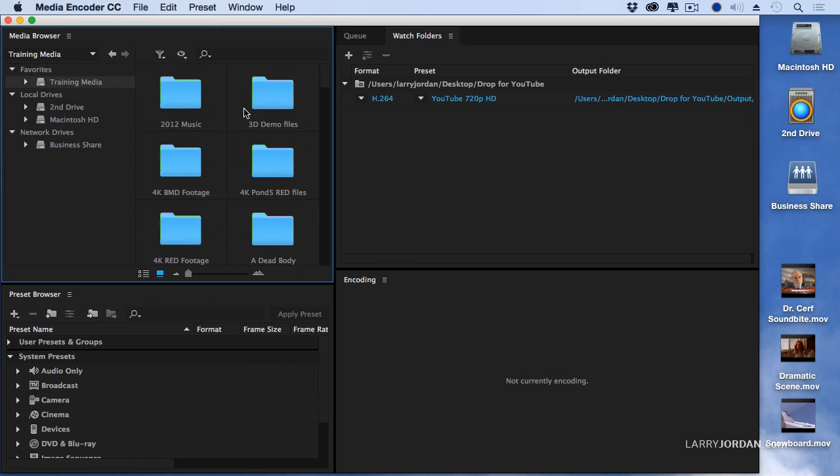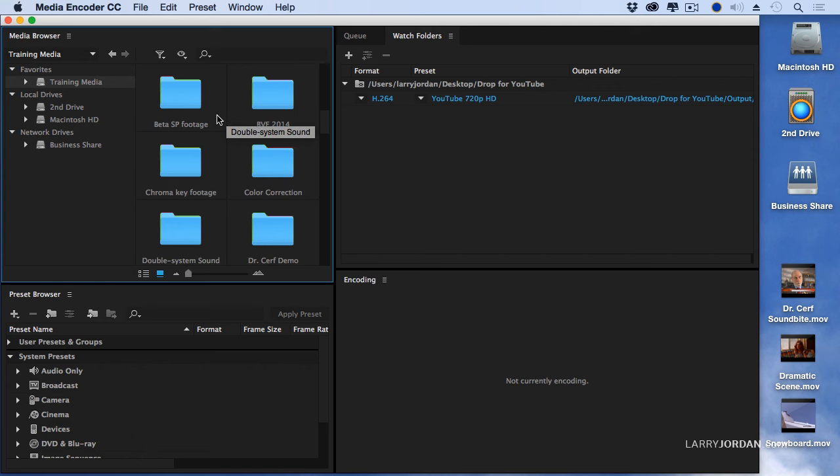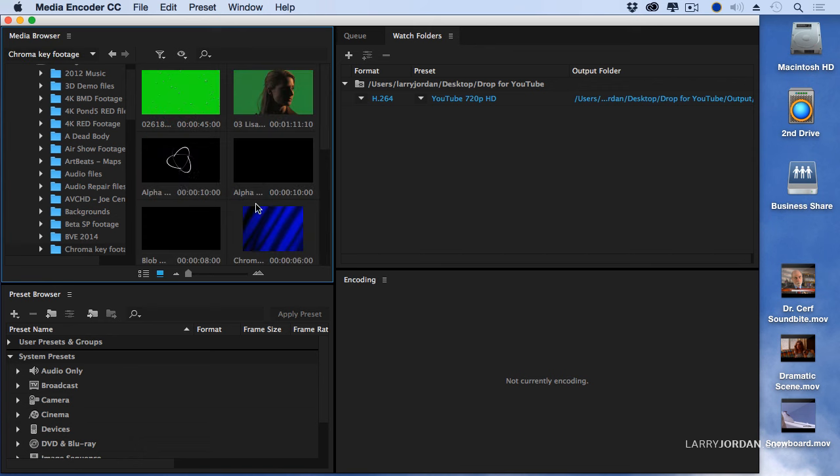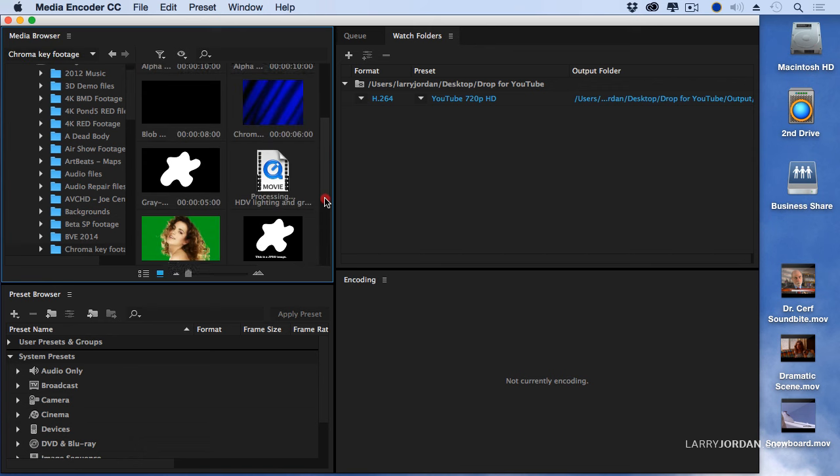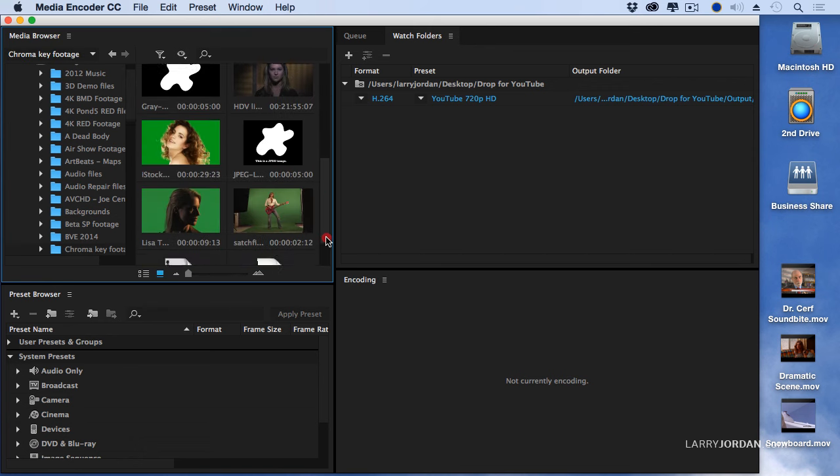I can then double click it and I'm inside my training media folder. If I ever want to take a look at what I've got to work with, just double click and I can see all the files that are inside.